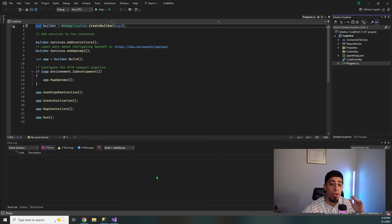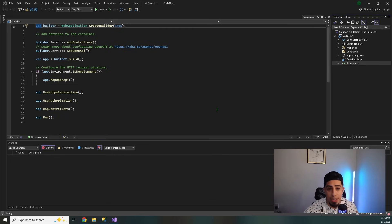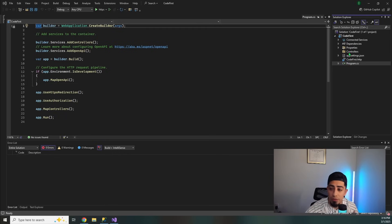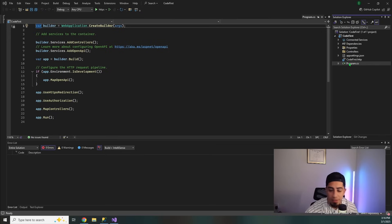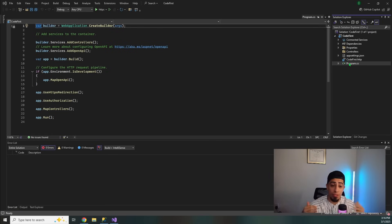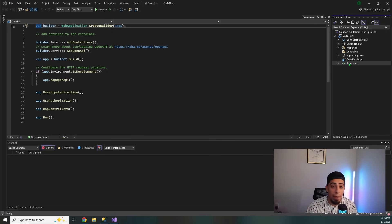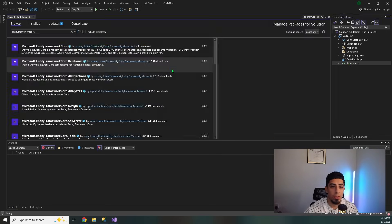So I've gone ahead and created a brand new .NET 9 API. All I've done is get rid of the weather forecast stuff in the controller and the class because we don't need it. So what is the first thing that we're going to do here? Well, we need our Entity Framework NuGet packages, so let's go ahead and install those.